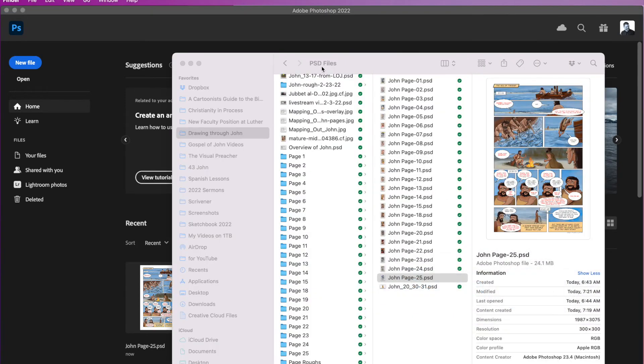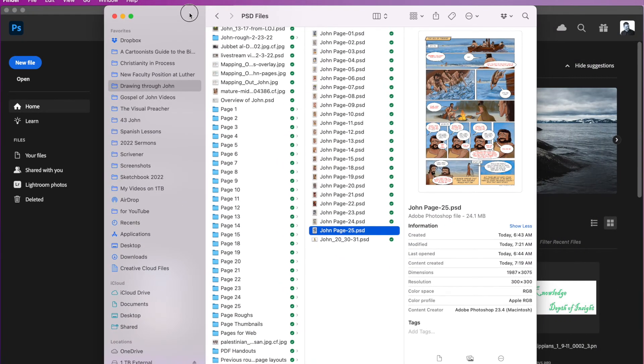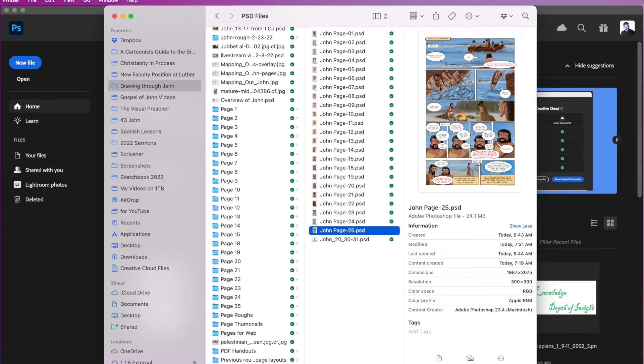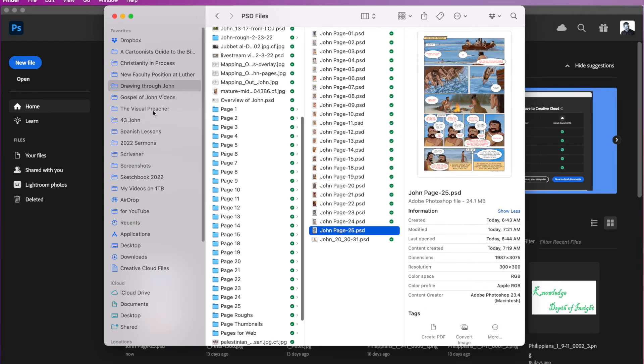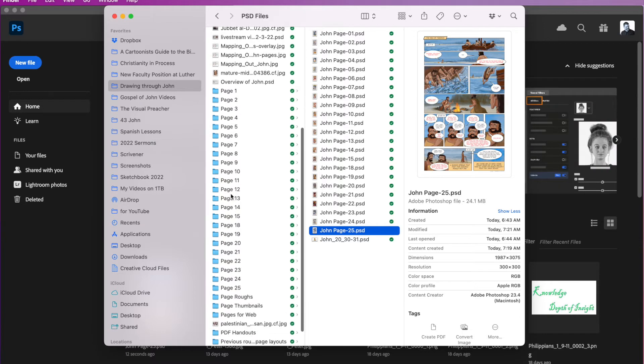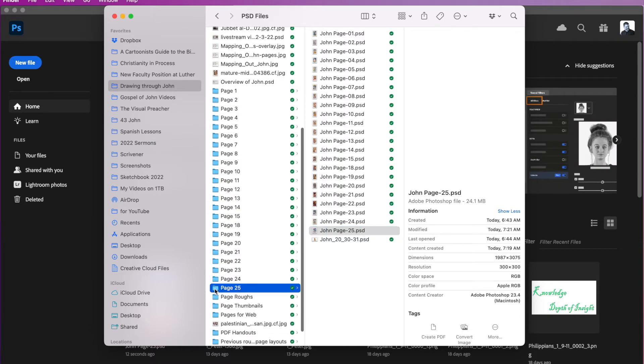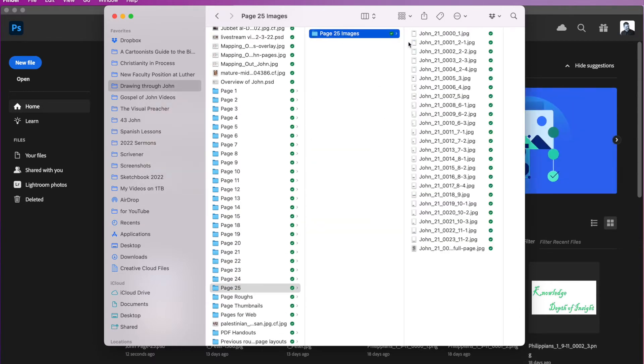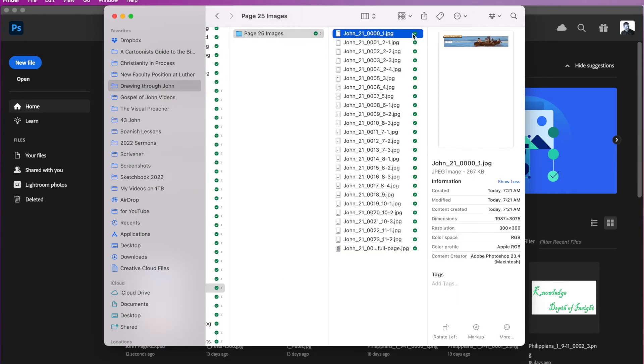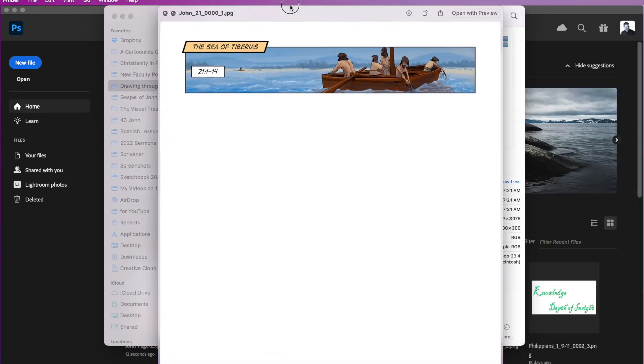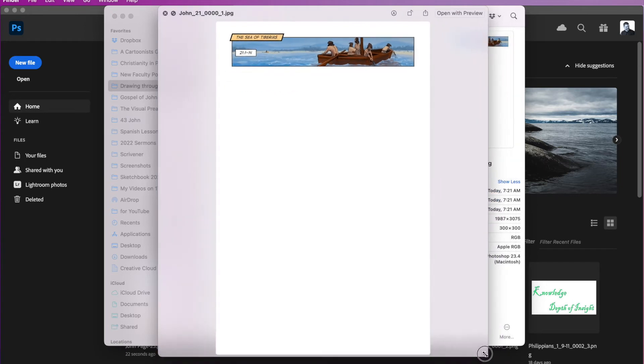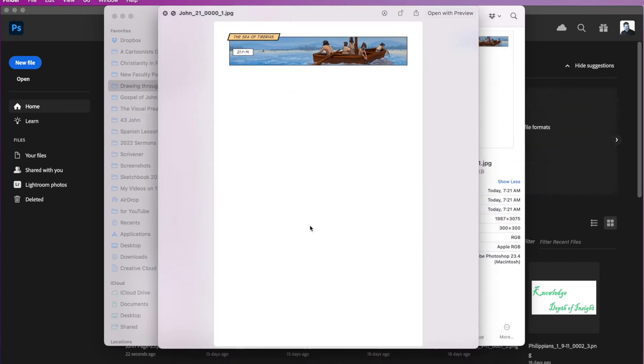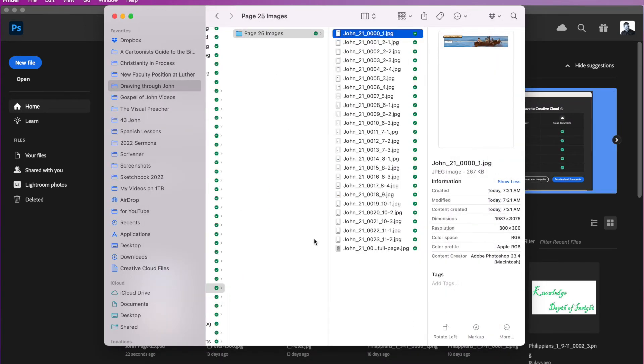And then what I want to do is come over here to my finder. Let me bring this in the window here. And if I go to drawing through John and they come down here to page 25, there it is. That's the folder I just created. And you'll notice that it creates the JPEG as a full page. And we don't want that. So the next step is that you, what I do is I come here and I click on the first file.